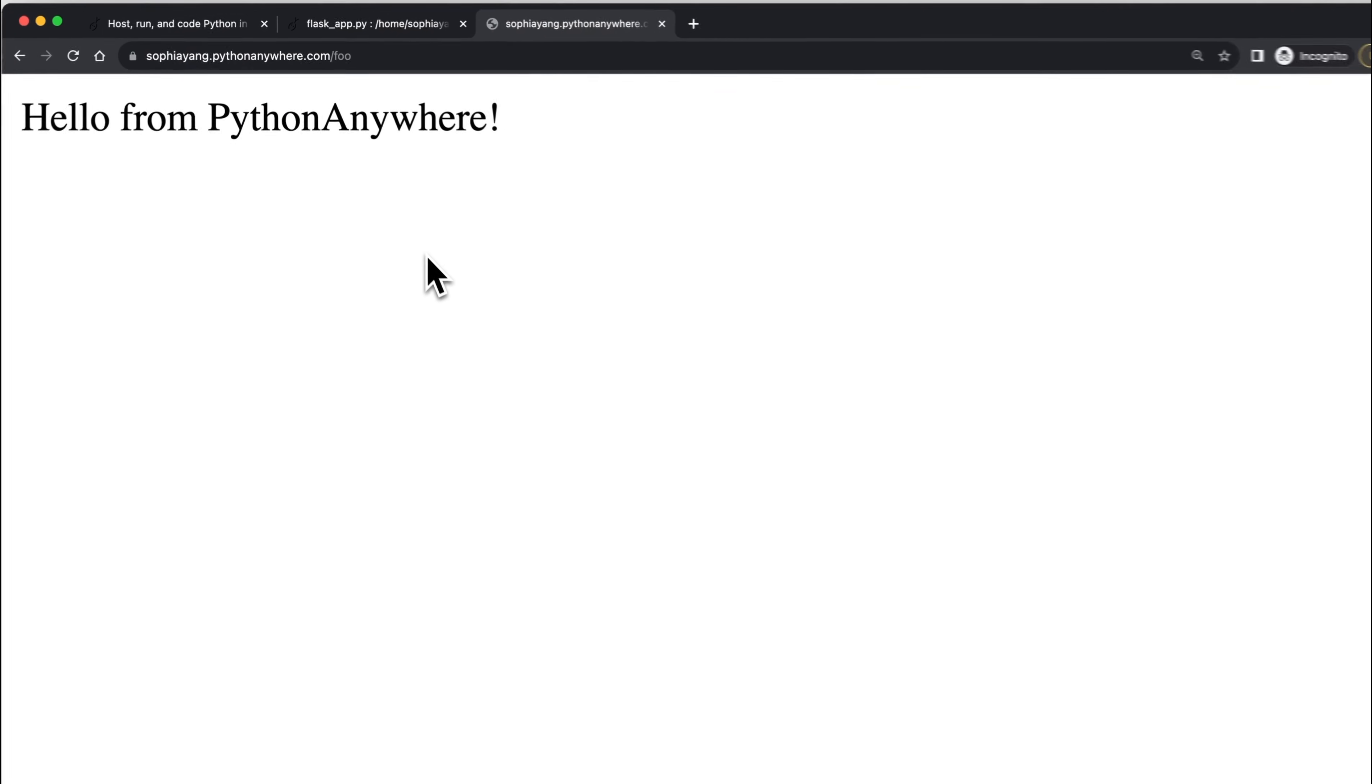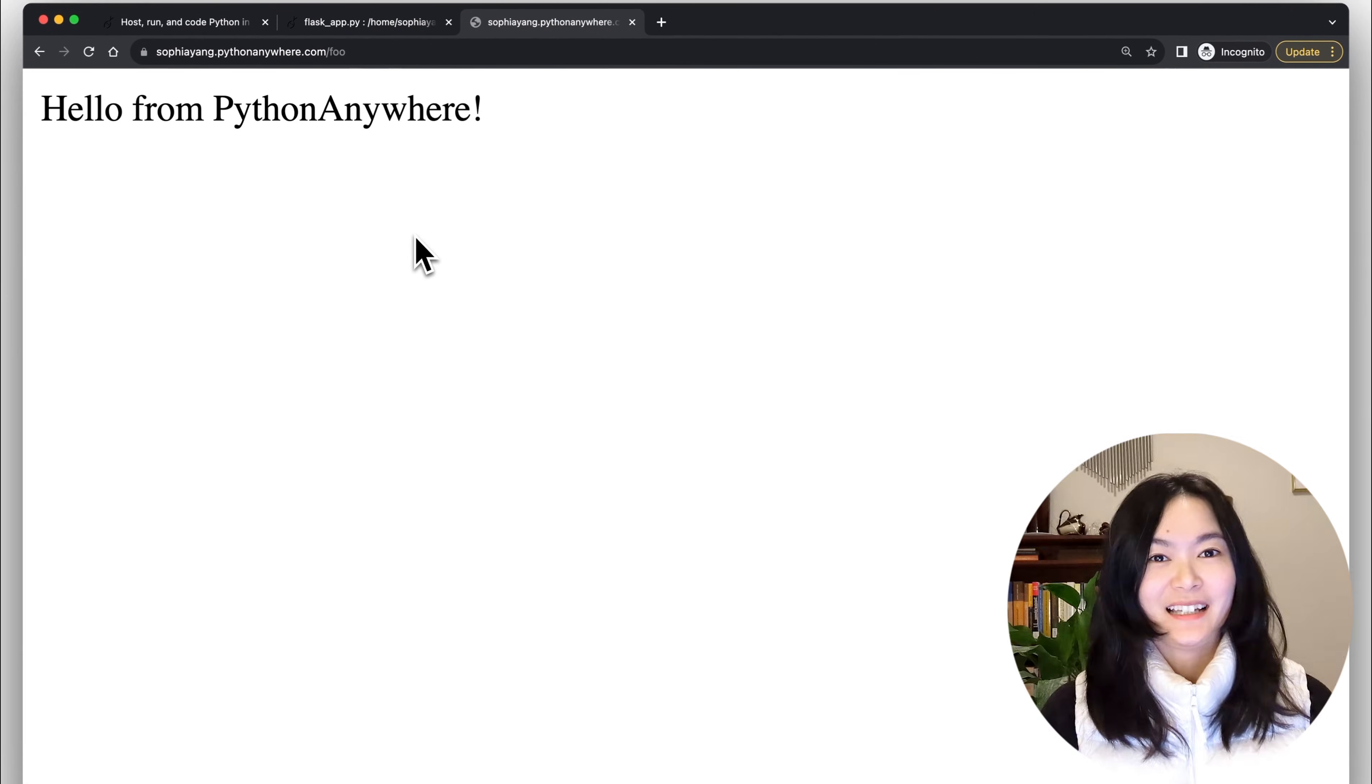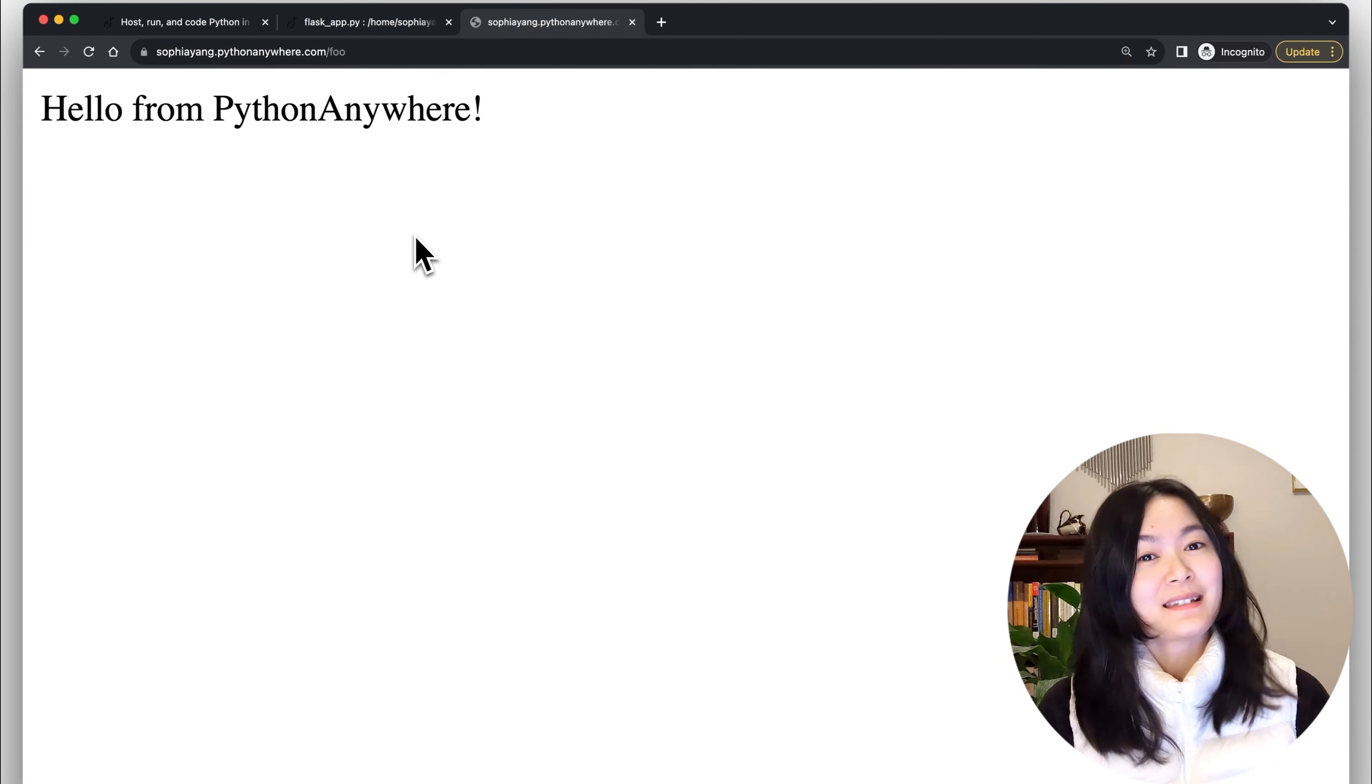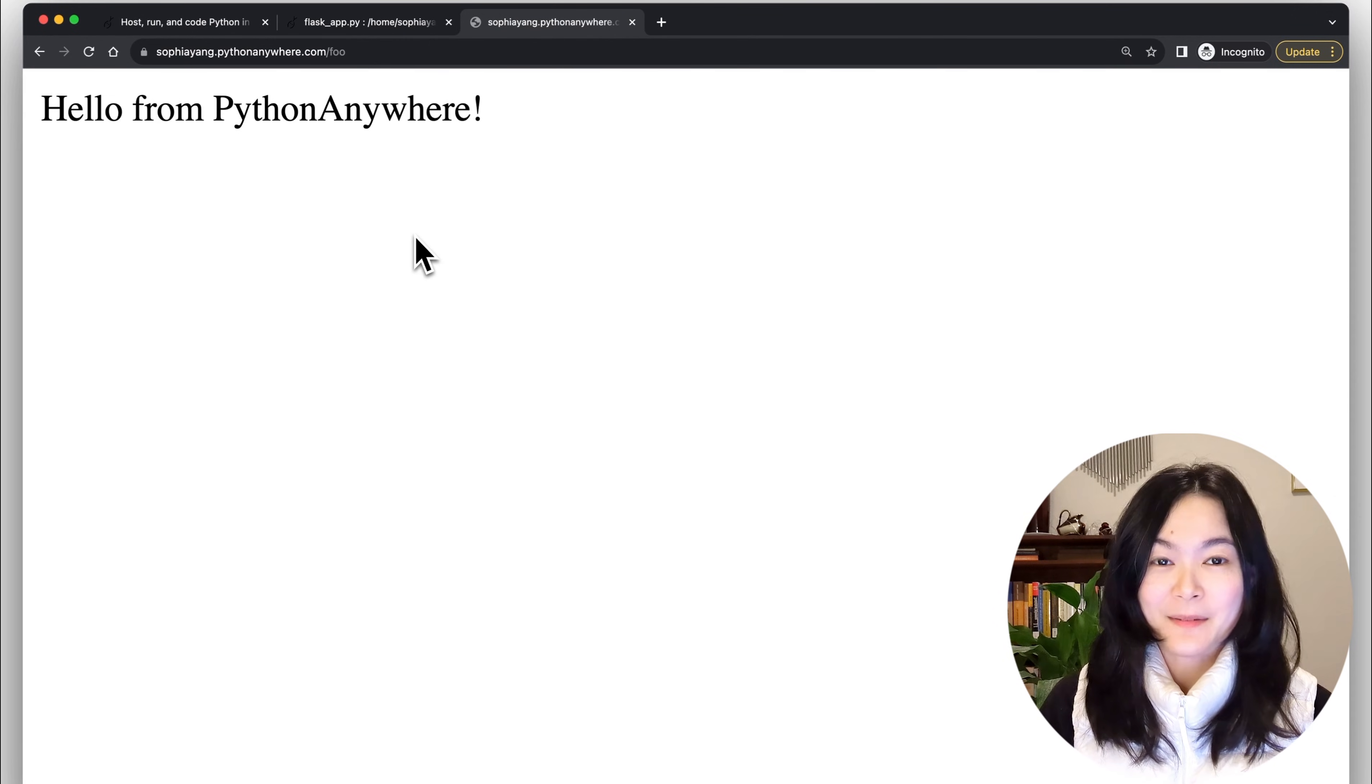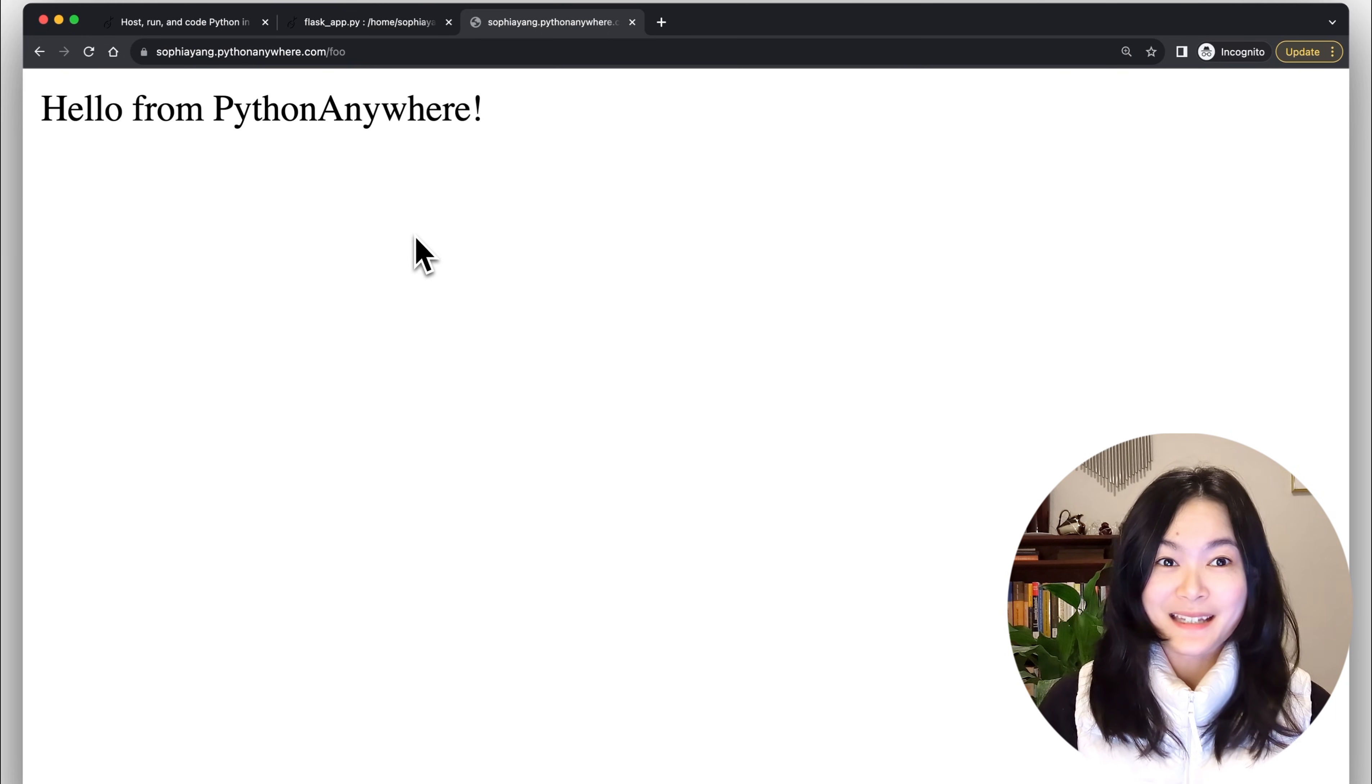And now we can see the changed web page. Okay, so that covers the basic steps for hosting a website on Python Anywhere. You can see it's super easy.